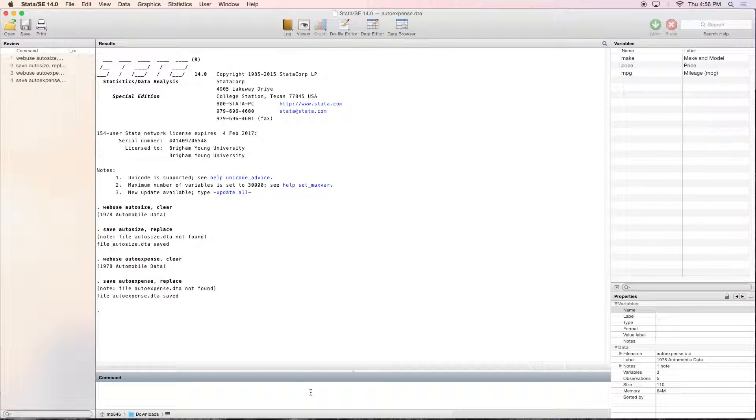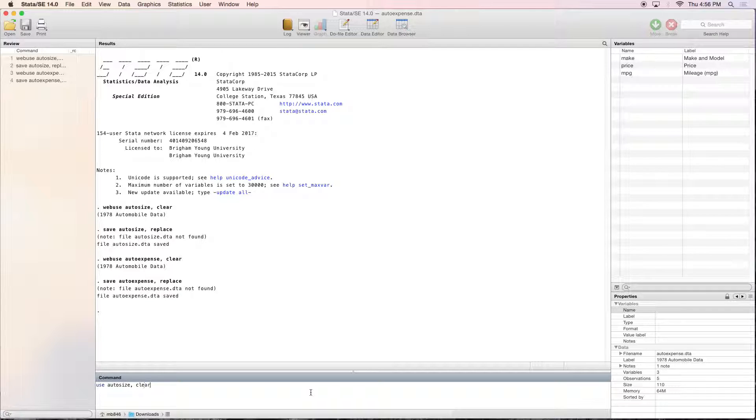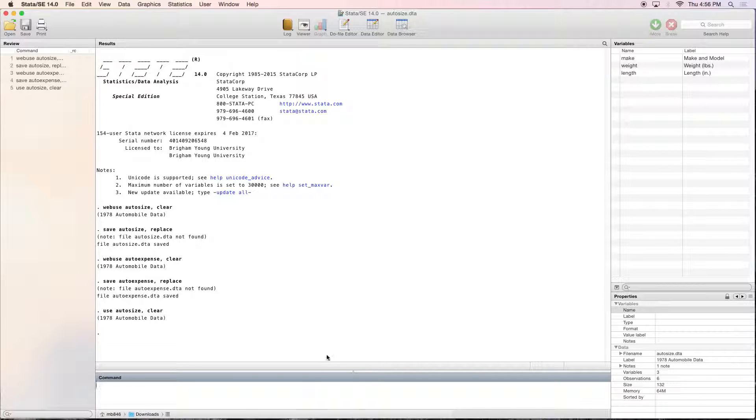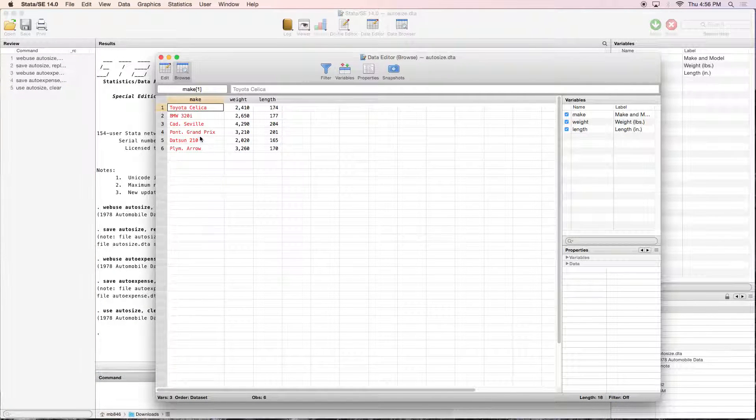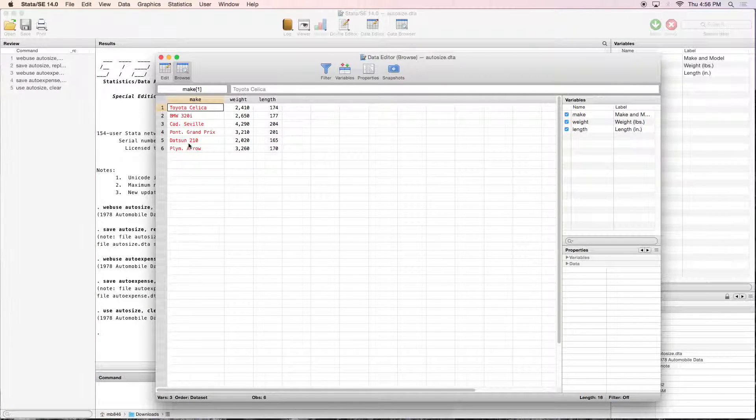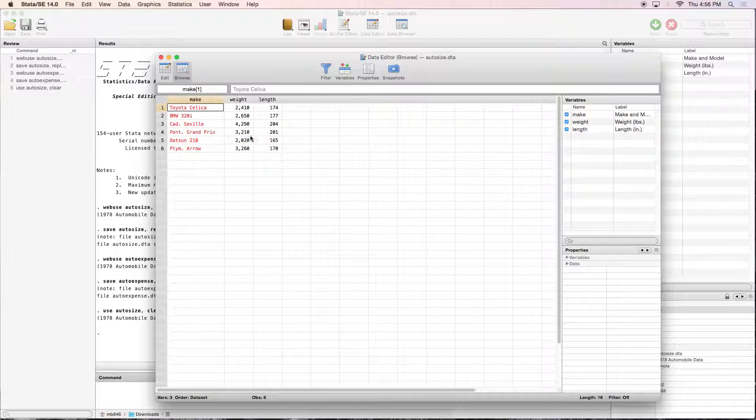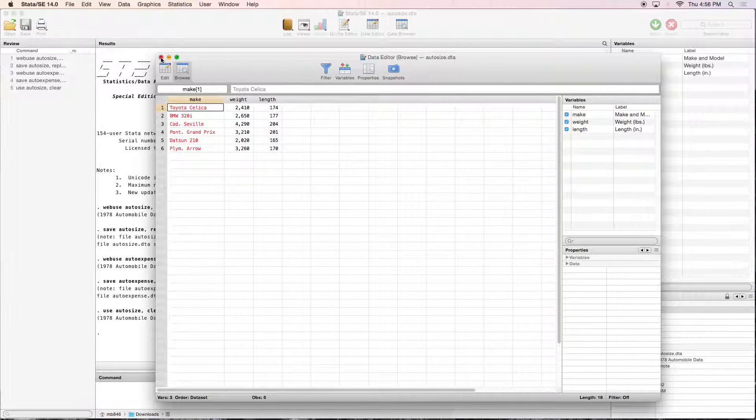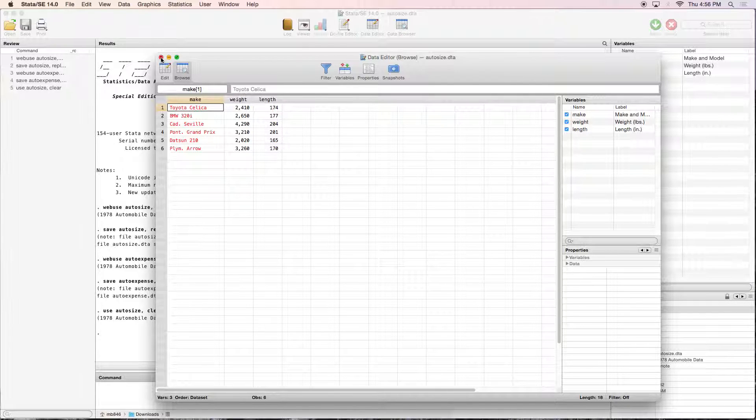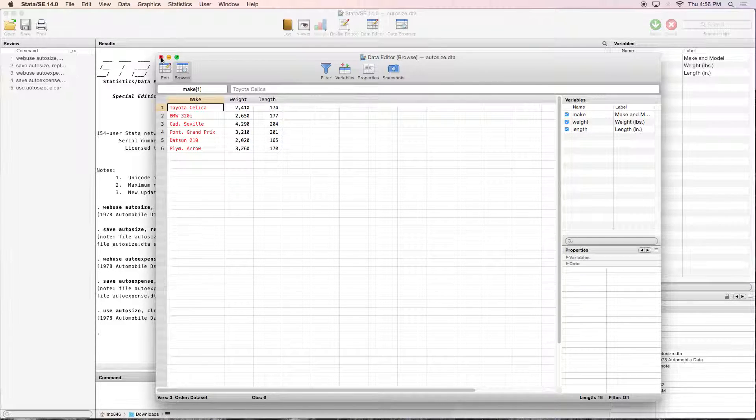So let's actually go back to that one, auto size, comma clear, let's take a look. So here's the make of the car, here's the weight and the length. Now what we want to do is combine both of those, because they're about virtually the same cars, combine them so that we have one whole dataset.